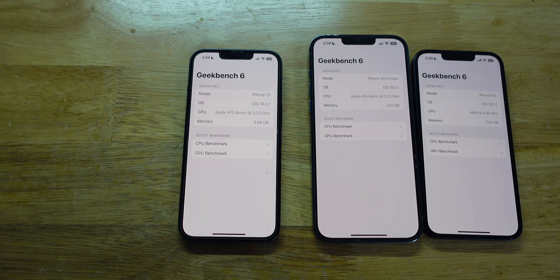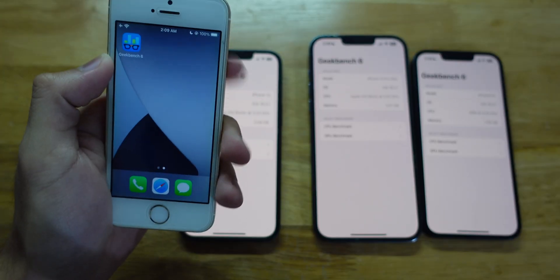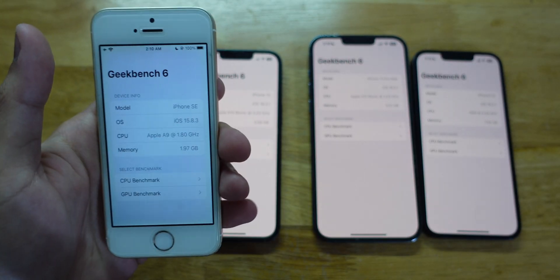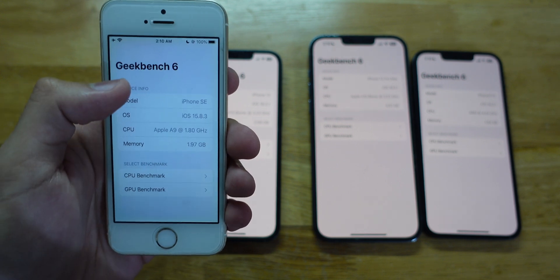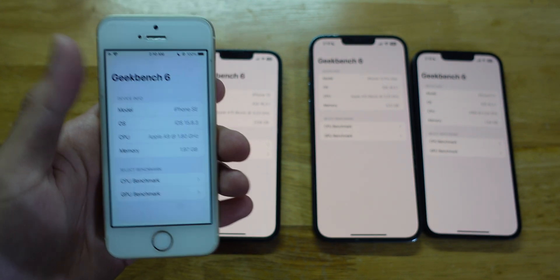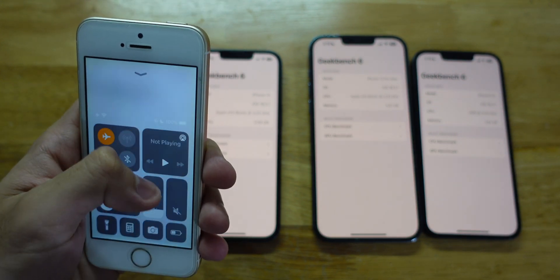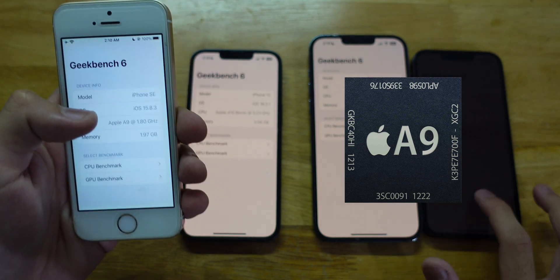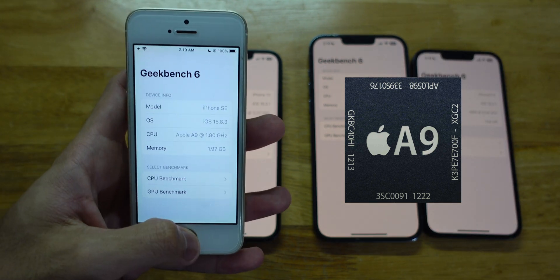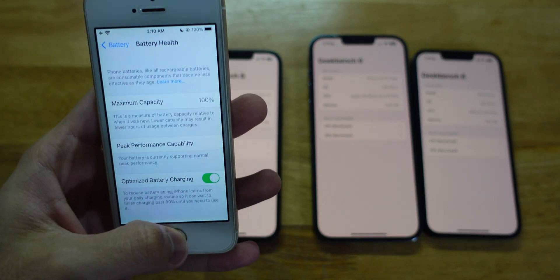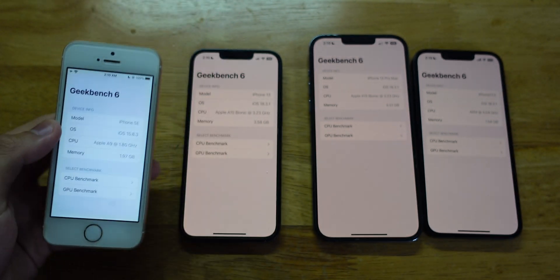Before I actually start the benchmark, I'll be adding this — because why not? Here's an iPhone SE. This one is on iOS 15.8.3, a couple of iOS versions behind. It has an A9 chip at 1.8GHz, and it only has 2GB of RAM. Furthermore, it has 100% battery health because I replaced the battery.